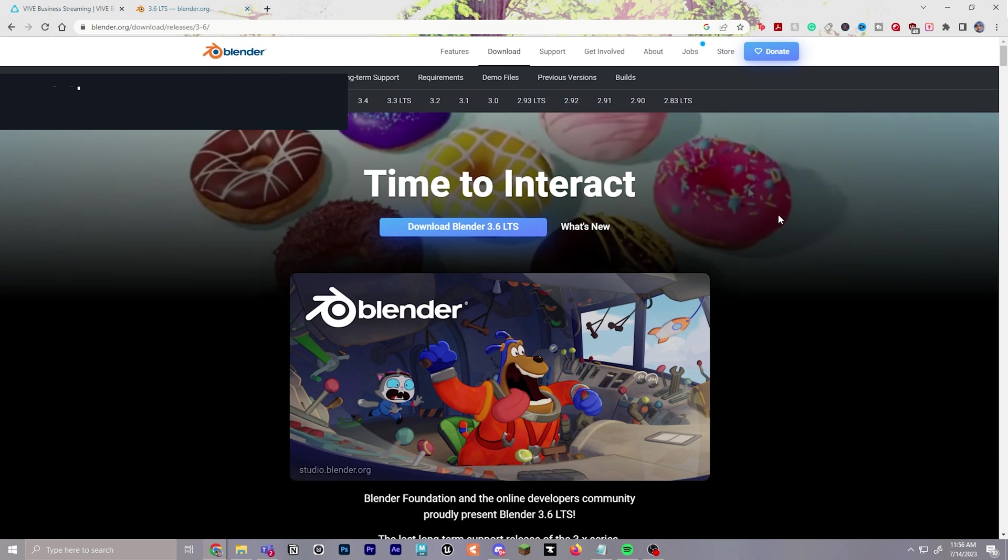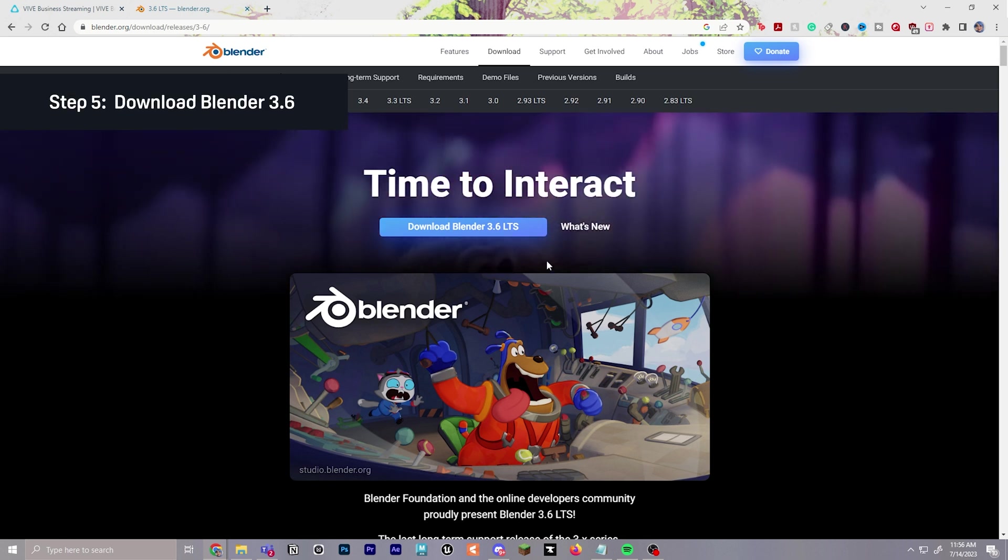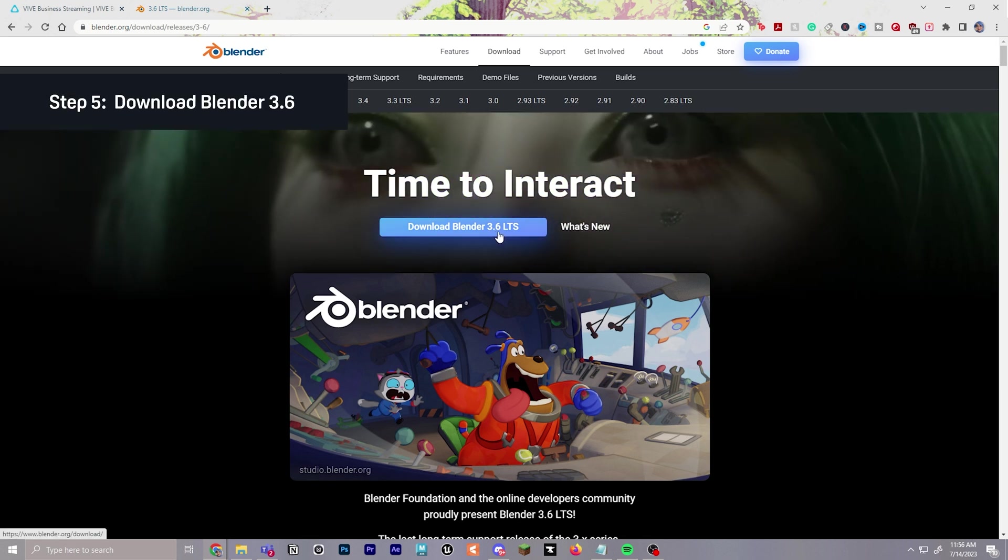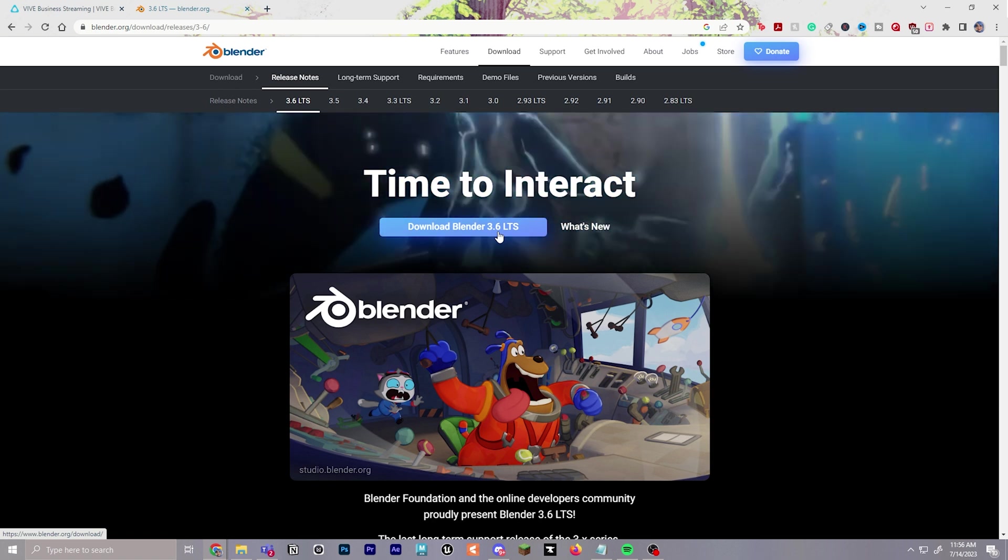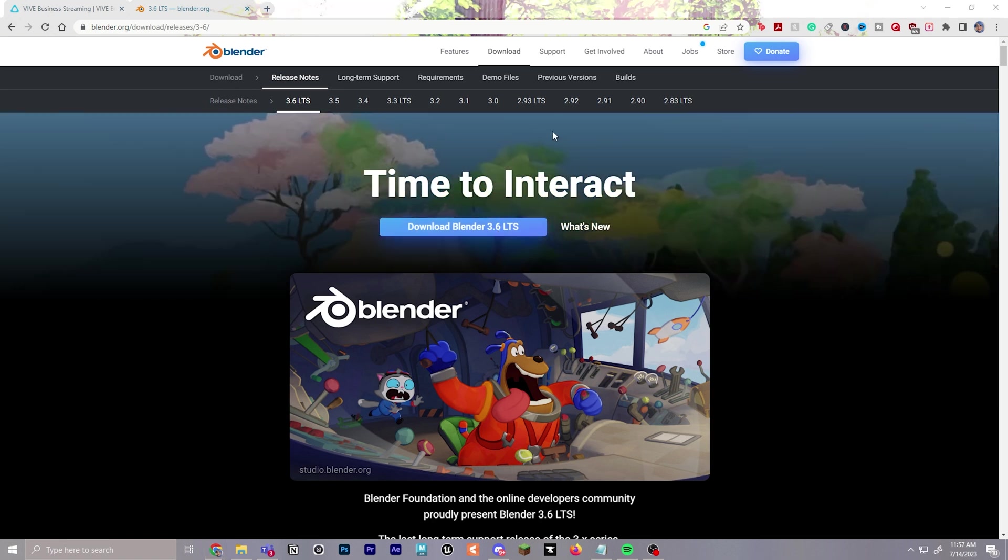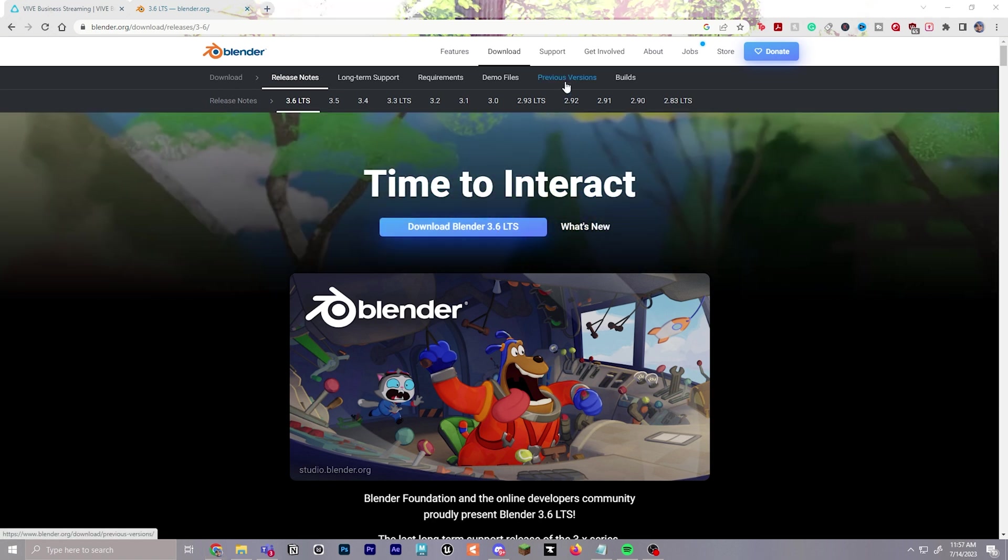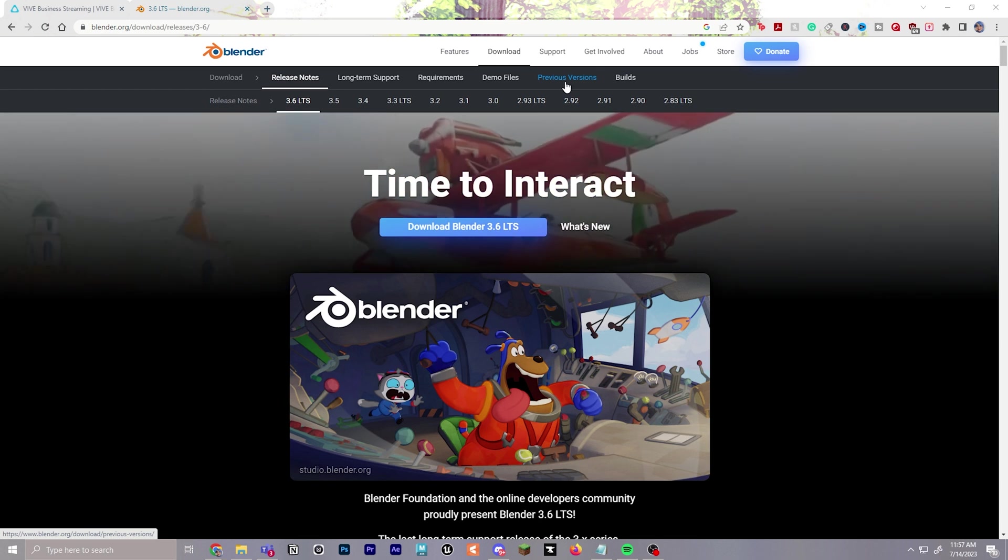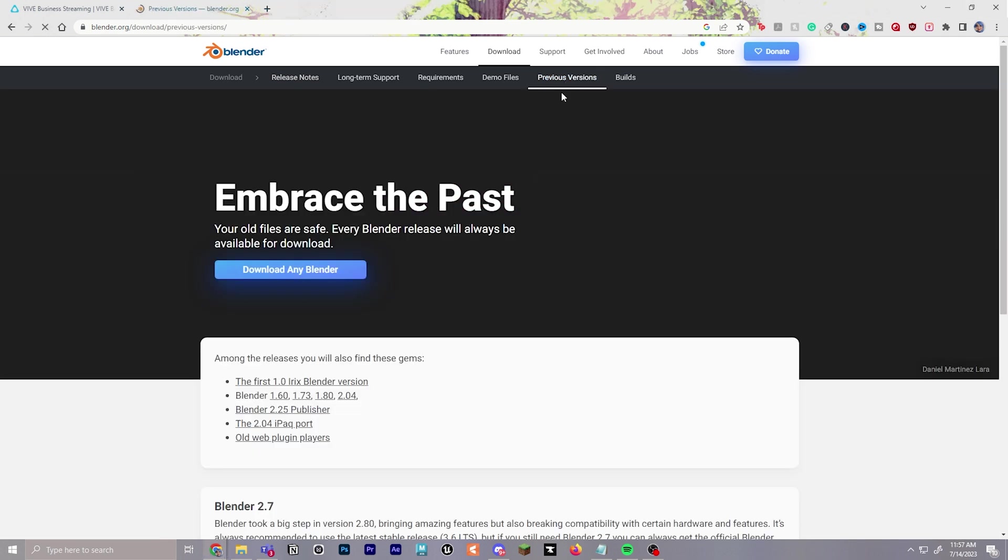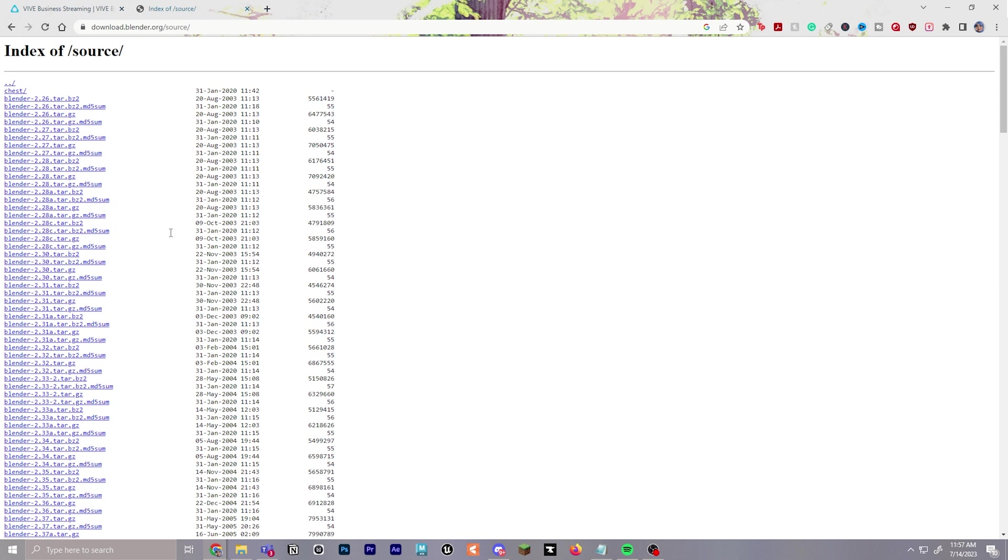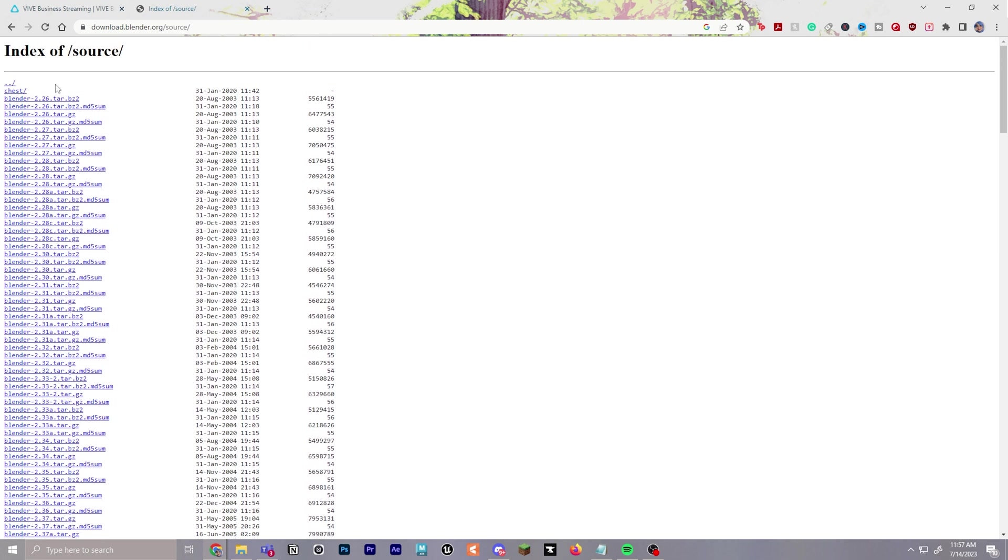For step number five, we will download Blender. As of this video, that's Blender 3.6, and I will leave a link to this in the description. And if you'd like to find previous versions, if it is on a different version by the time you watch this video, you can click previous versions and find the source archives where you'll find a big list of all the different versions of Blender.